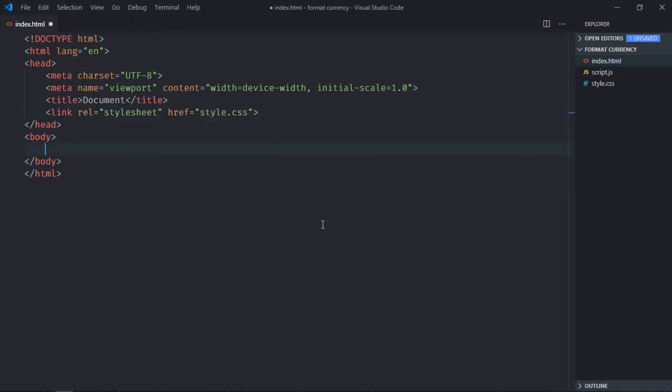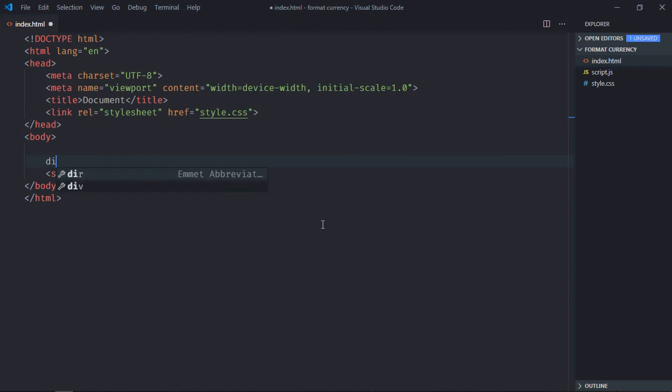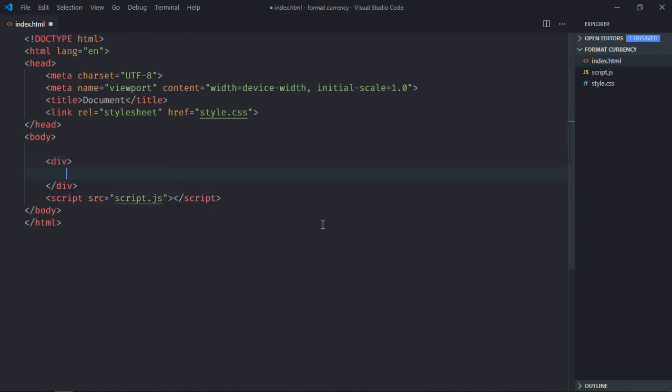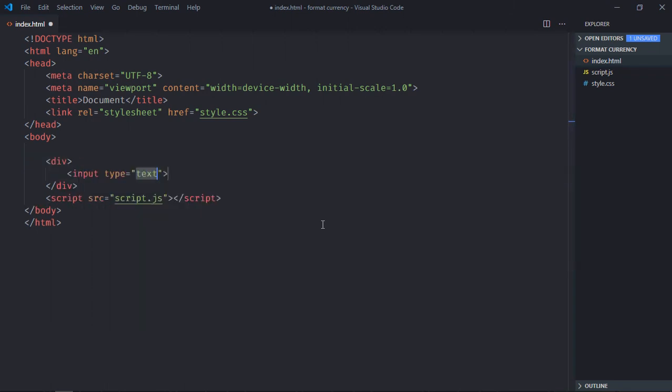Link to a stylesheet and add the script file at the bottom, which is script.js. We need one div element, one input element with placeholder 'enter value'.